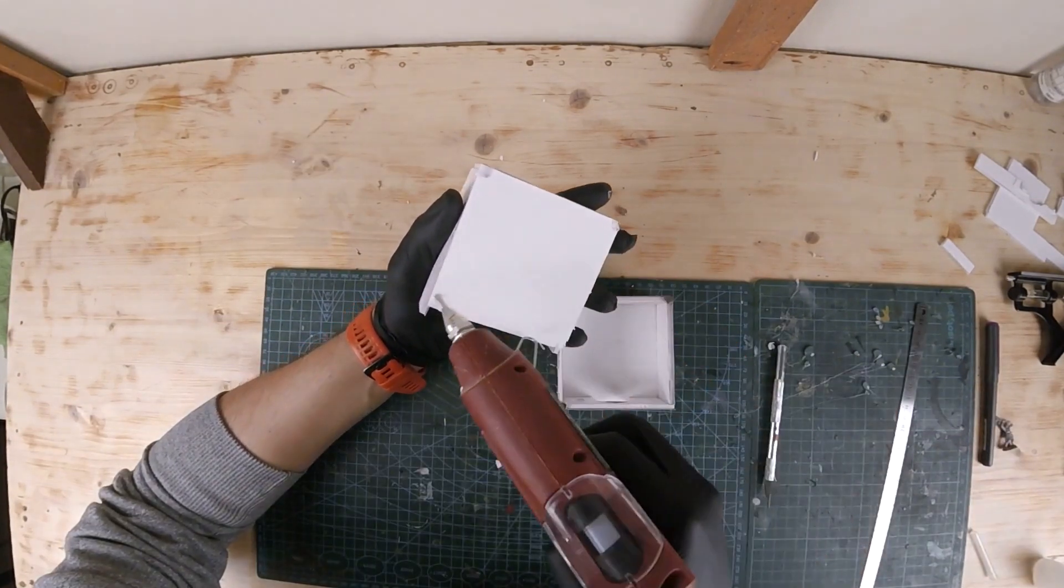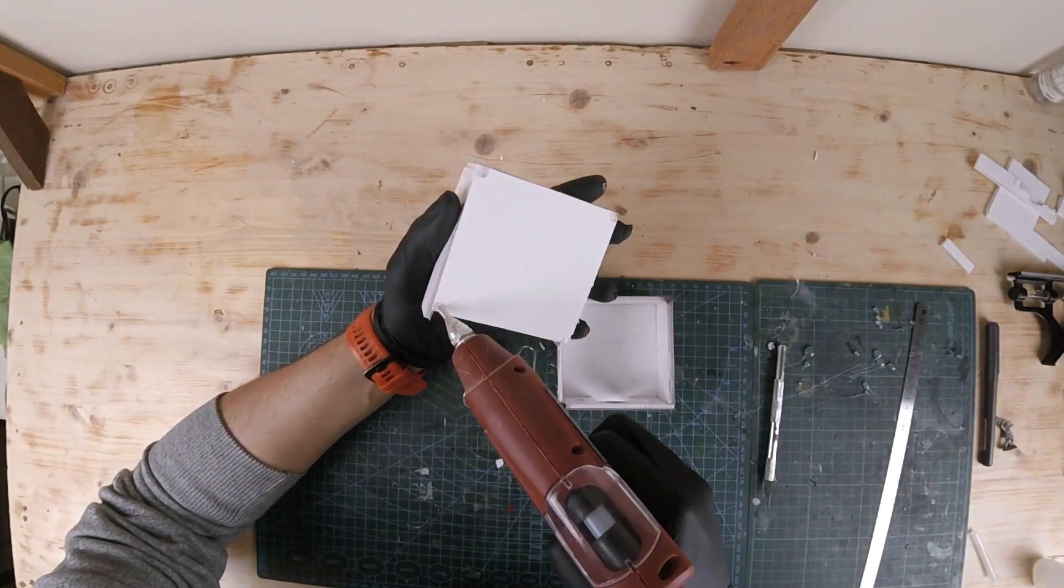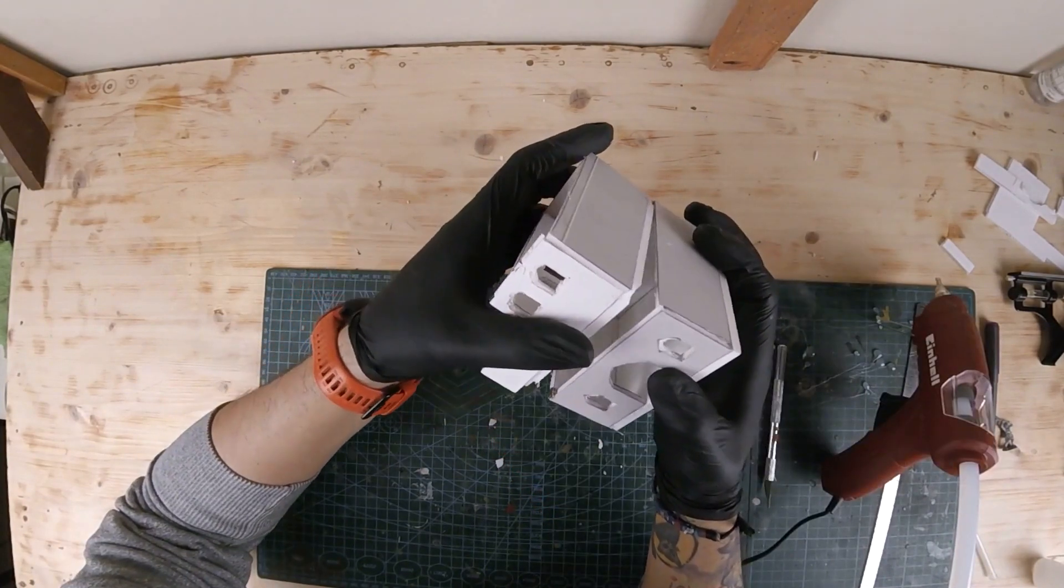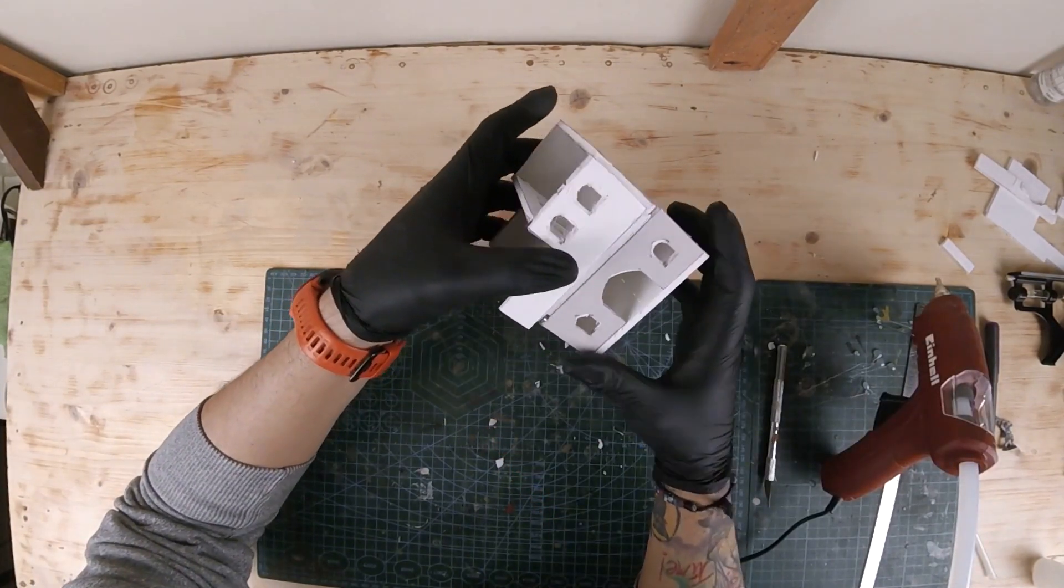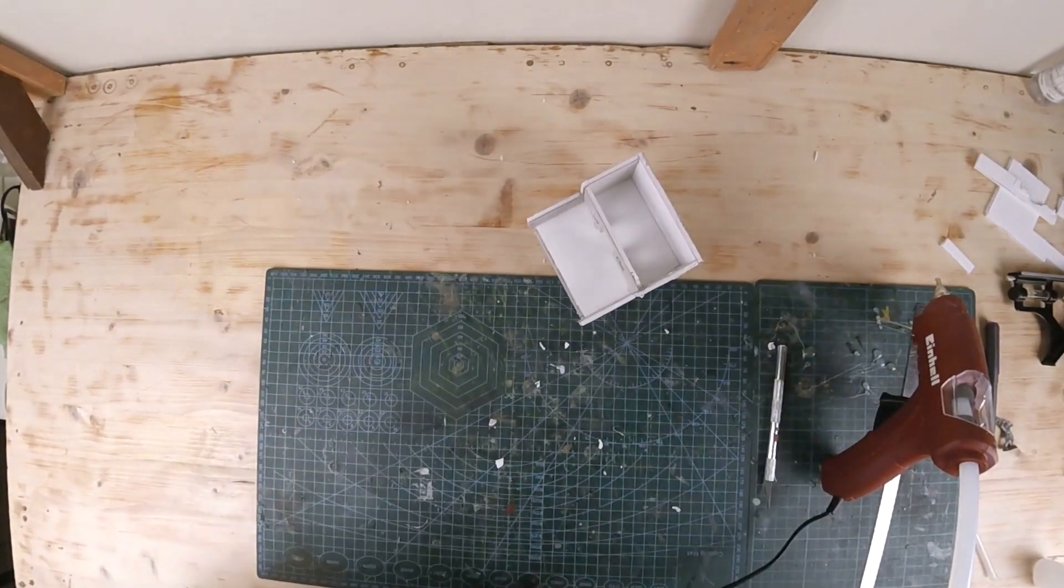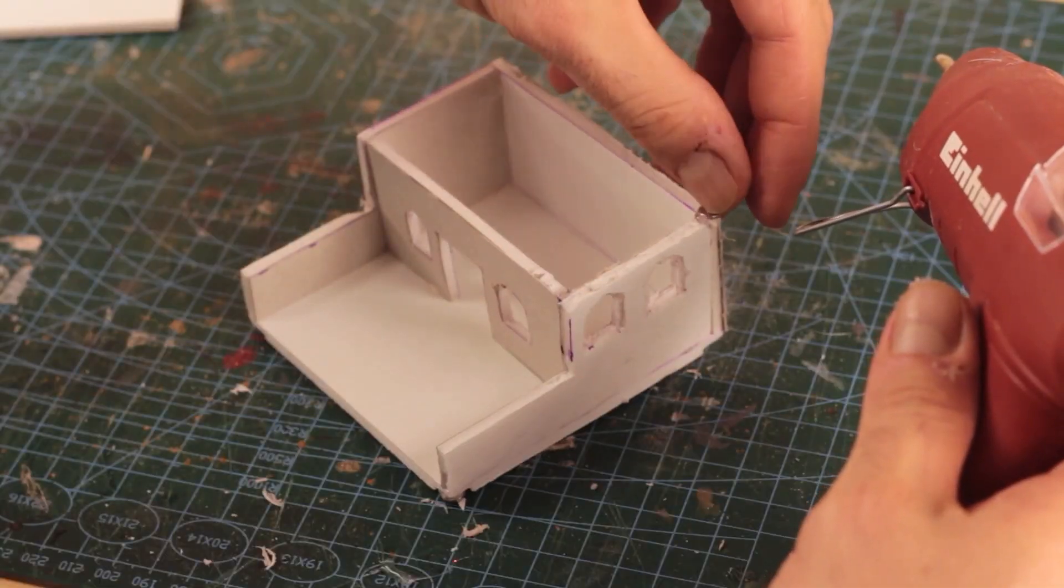In order to have some sort of playability, I planned each floor of the house to be removable. For this I glued small magnets on the wall tops.